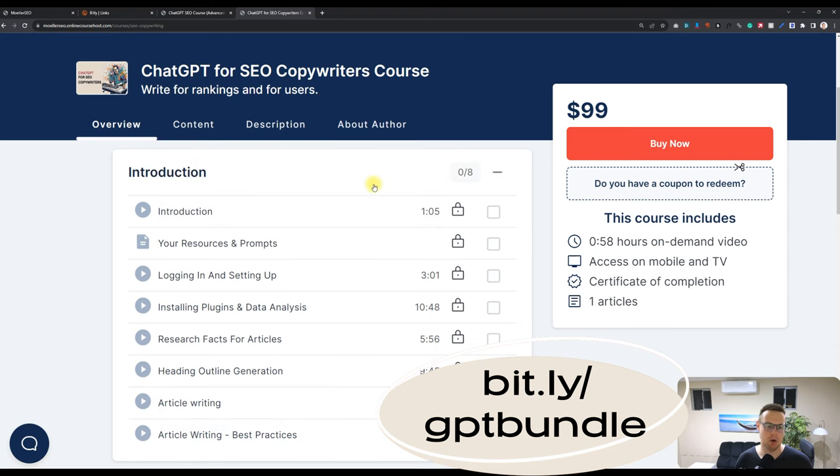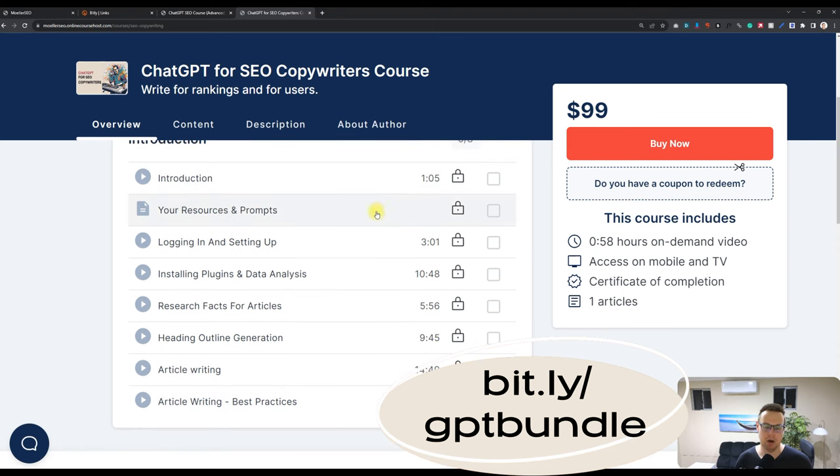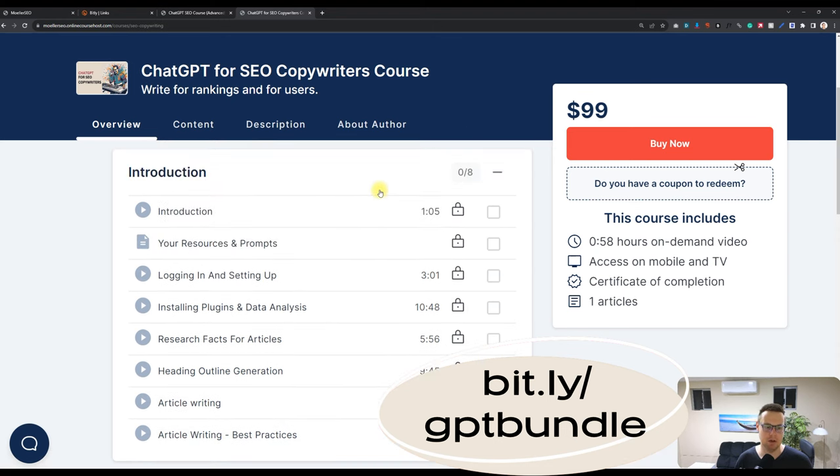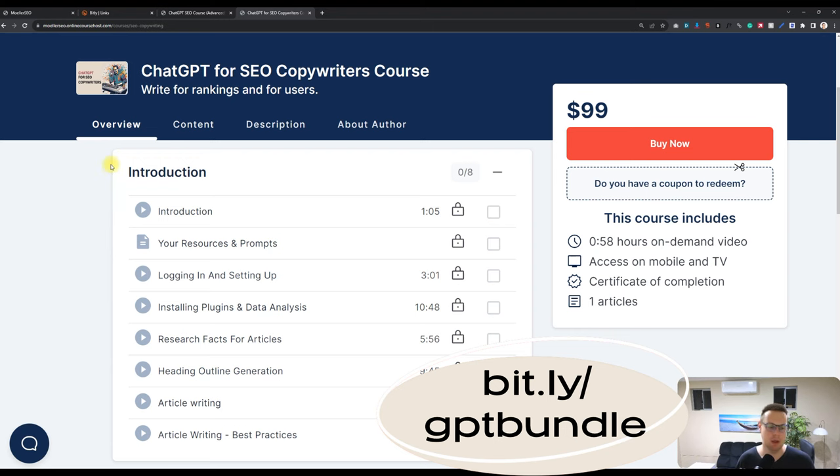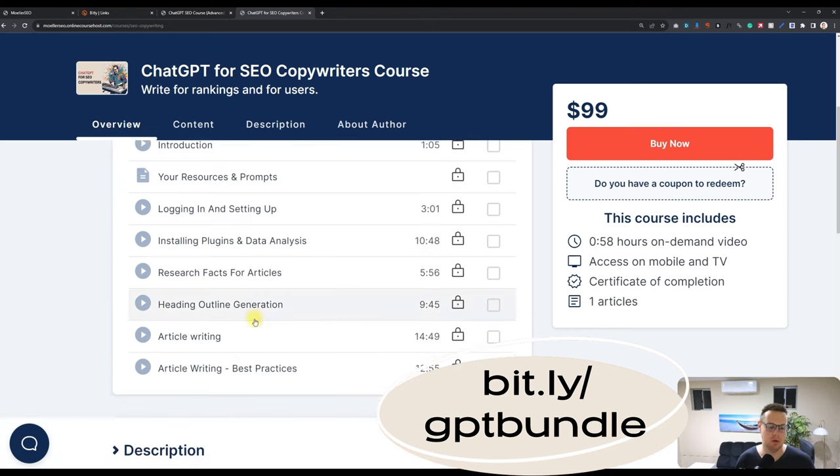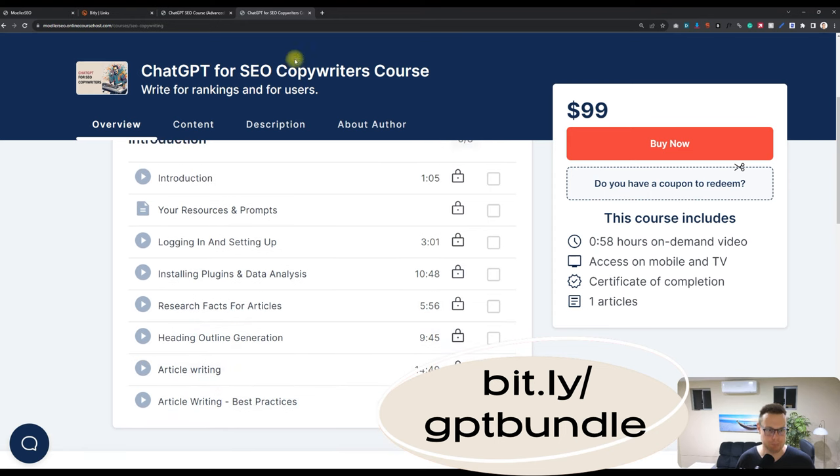To this course, I am about to add a competing article comparison prompt so that you can take your article and say, hey, what's different in my article compared to the top competitors? How can I improve my article? And that's going to be added very shortly.